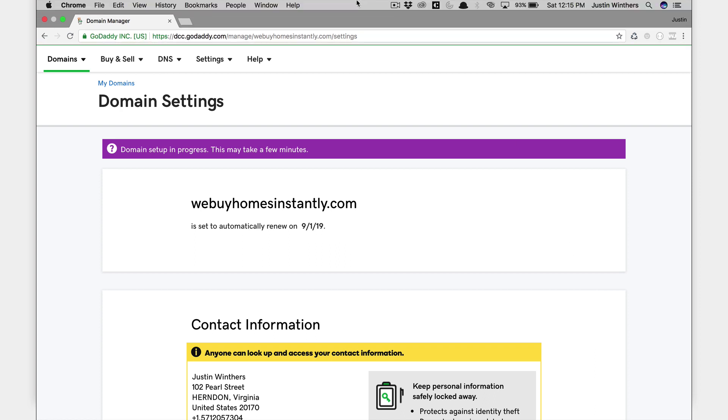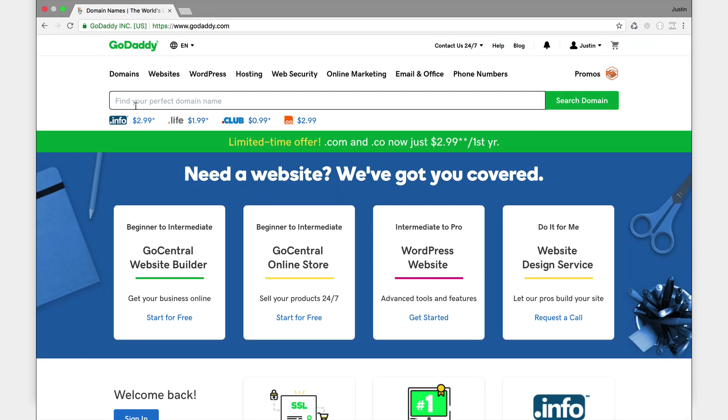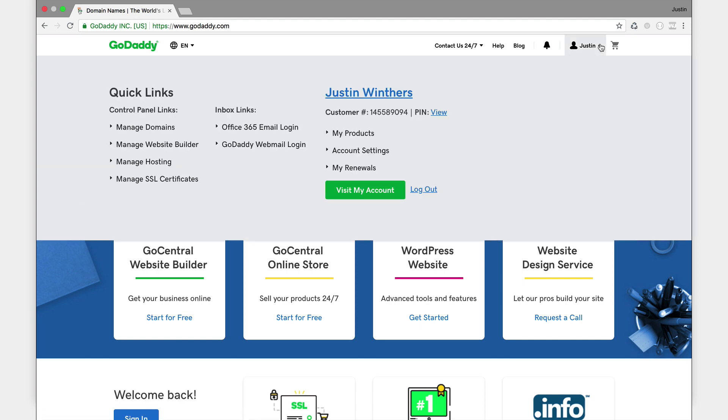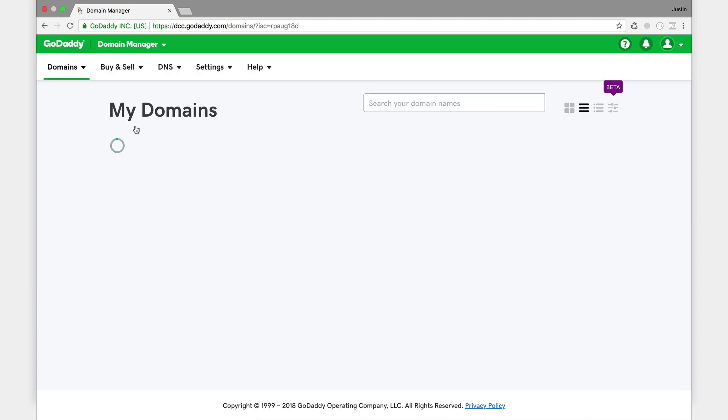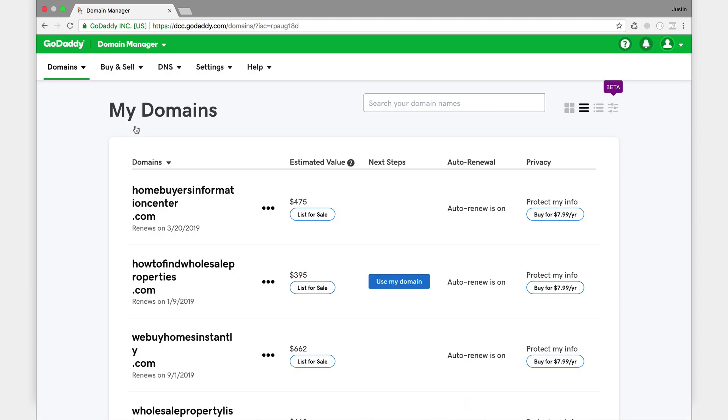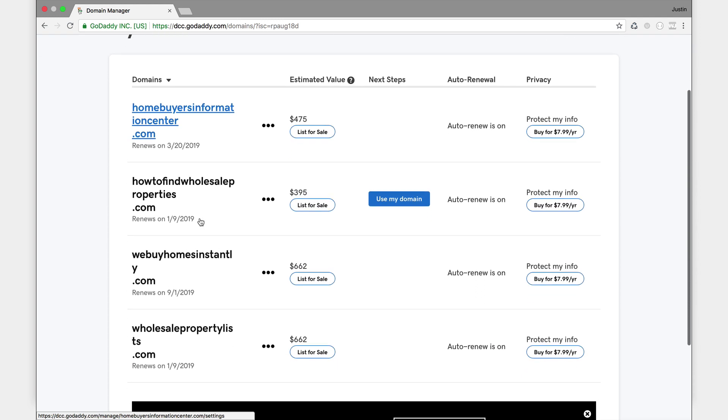Okay, so we're back and now we're at GoDaddy's main page. So you want to go to your menu at the top right and click the down arrow and then click manage domains. All right, so now we're in manage domains and this is where the magic kind of starts to happen so we can get this thing linked up to REI rail.